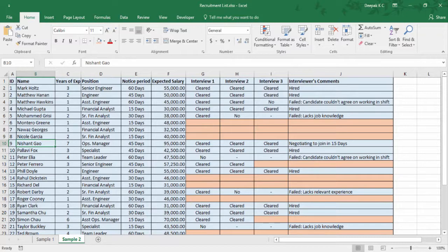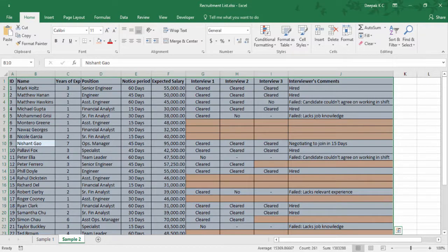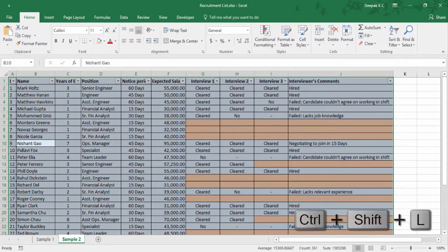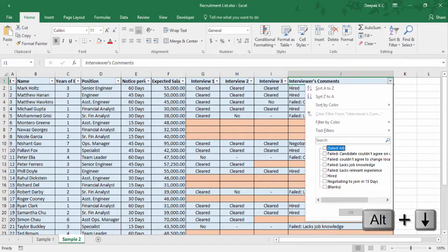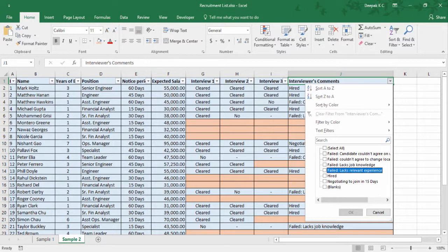Next we look at Filter. Let's filter out all the candidates who are hired. Select all and press Ctrl Shift L. To access the drop-down you can use Alt Down Arrow and press Space to check and uncheck. So I'm going to check 'Hired' and hit Enter.